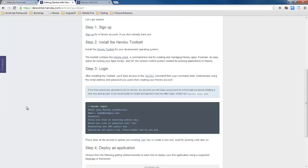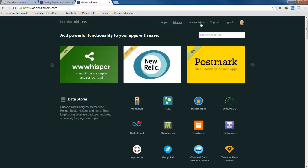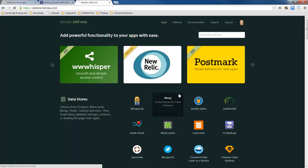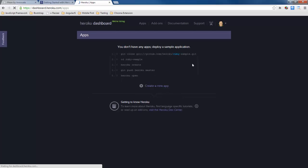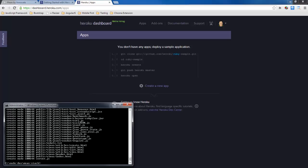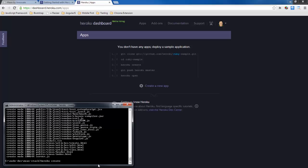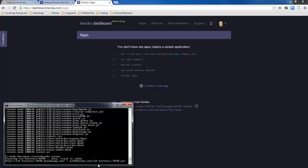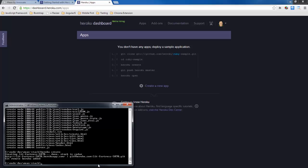So now that we've got Heroku set up here's my account and I can see that I don't have any apps. So what I'm wanting to do is go back here to my command line and I'm going to do a Heroku create and that's going to create a deploy for me. It's going to generate a name so I've got lit fortress 5870 is what it's created for me.